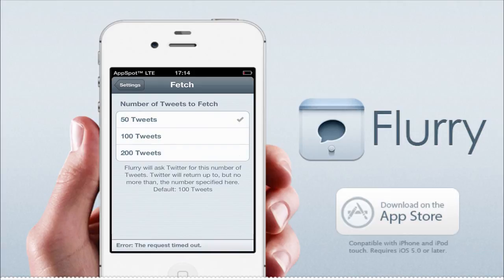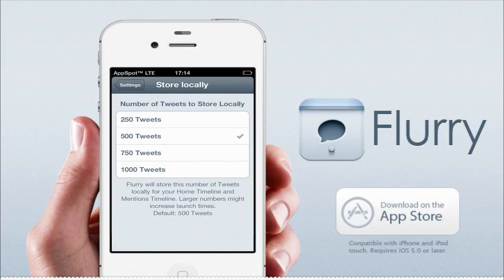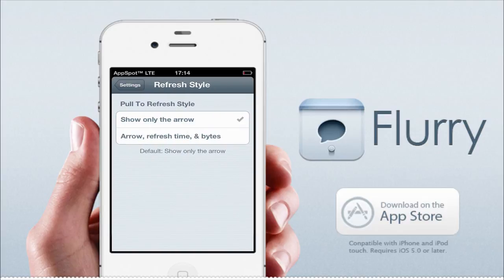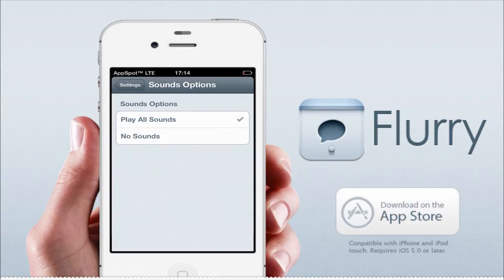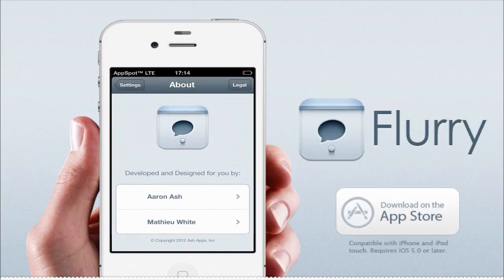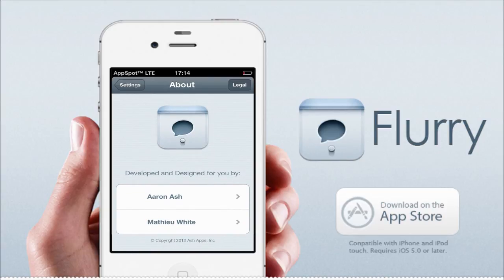Now you can actually fetch tweets — that's whenever you reload your Twitter feed, that's how many tweets will come up. So 50 to 200; I'm going to put 200 since I just like getting more tweets so I can read up on it. Tweets that are stored locally — that's how many tweets you can scroll down that you've already read. I'll probably put 50 for that. You've also got pull to refresh, sounds and options you can toggle on and off, and an About section showing the developers Arne Ash and Nachuan White — sorry for butchering that name. And there's legal information too.